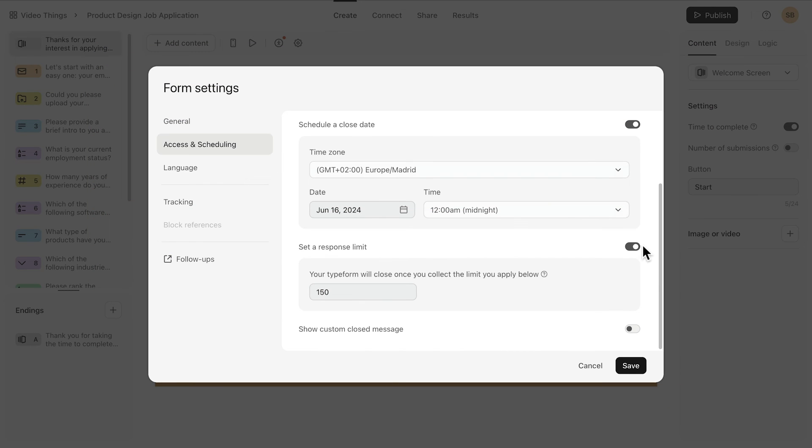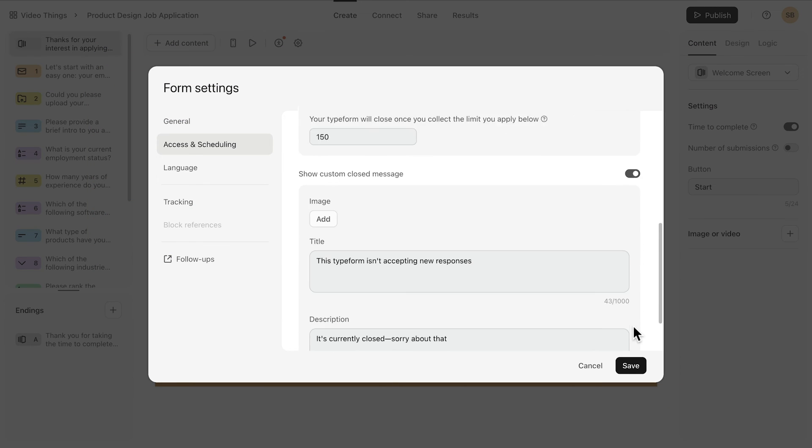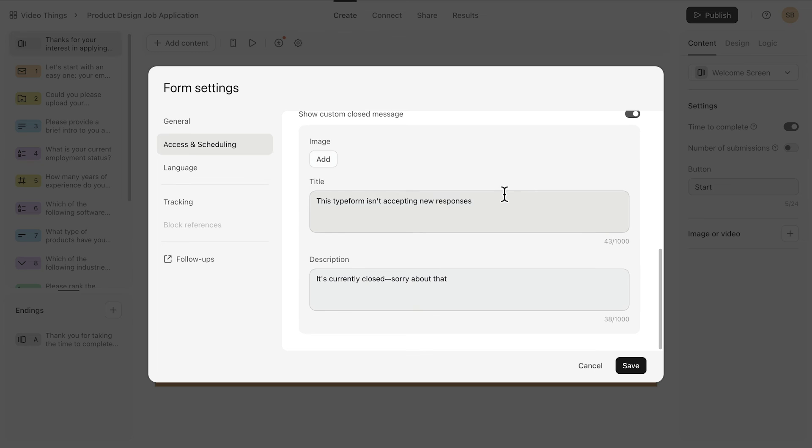Finally, you can set a custom closed message that respondents will see once the form is closed.